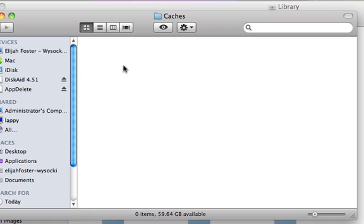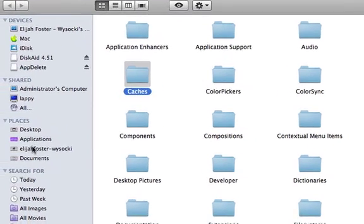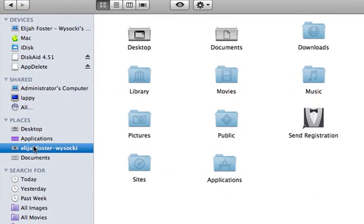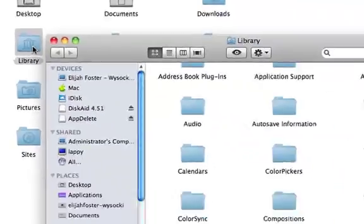and move it to your Trash. And then go to your User Name or whatever it is, in Places, and open up Library